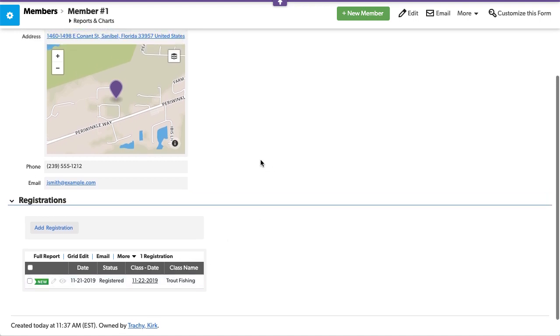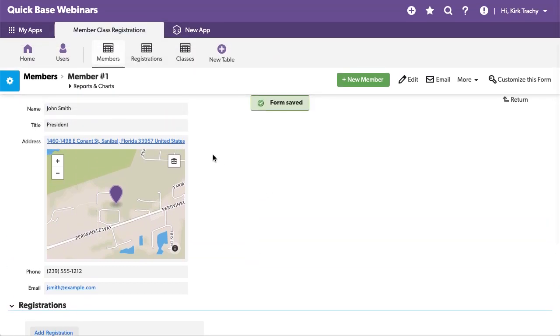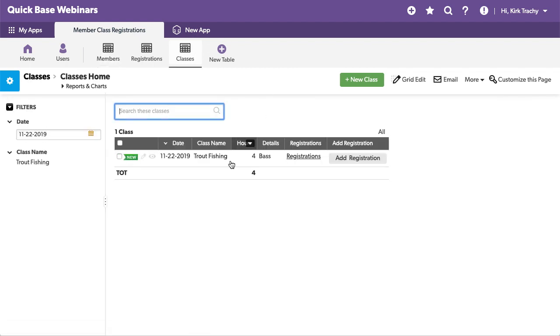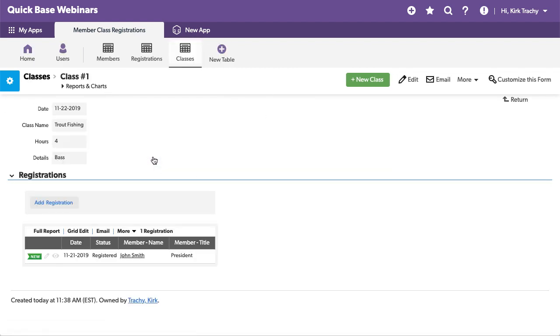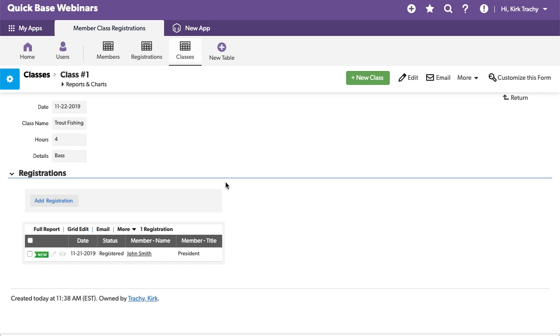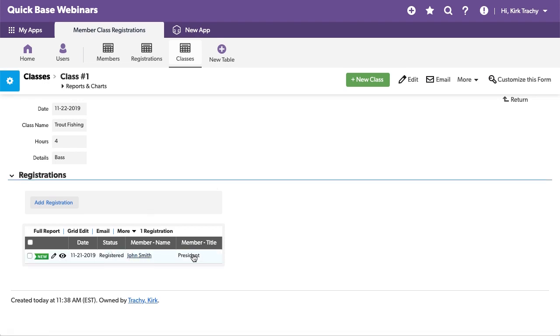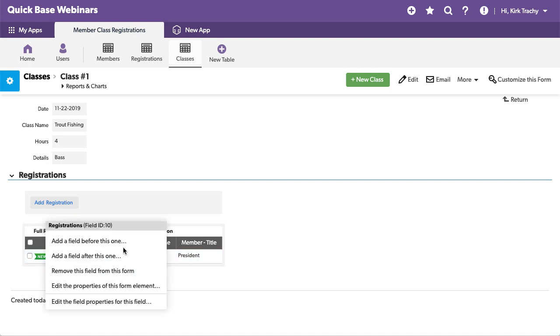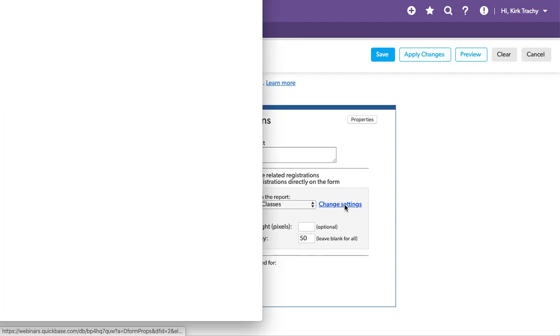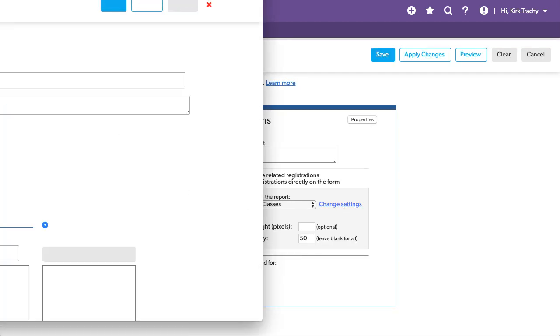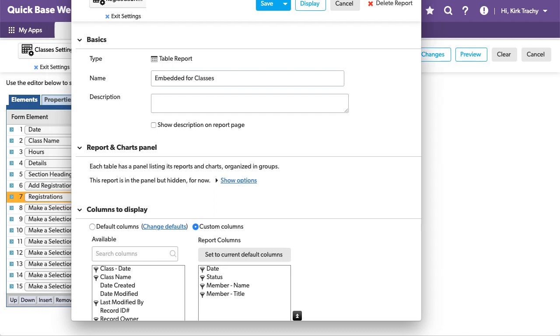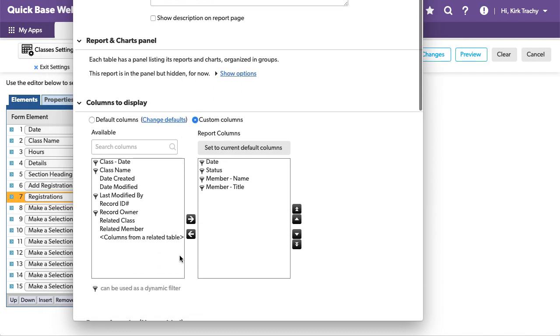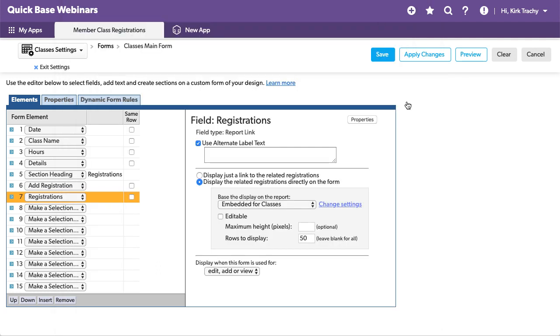Now, let's go on the other side of the fence over here for classes. When I look at a class, I should be able to see all the registrations and there we have. They're registered and it's John Smith and he's the president. And if you want to change this embedded report, you do the same thing. You edit the form, you come over here and you change the settings. And then you can decide what it is that you want to include or not include. Like we have the date, the status, the member name, and the title. We could bring down their address, their city, state zip, and all that kind of stuff if we really wanted to.